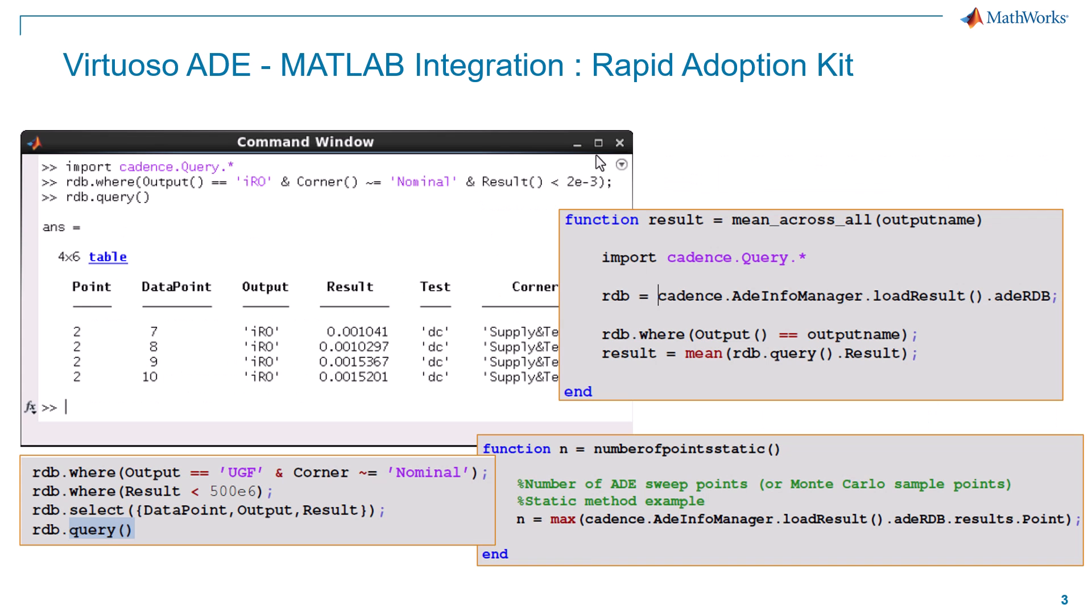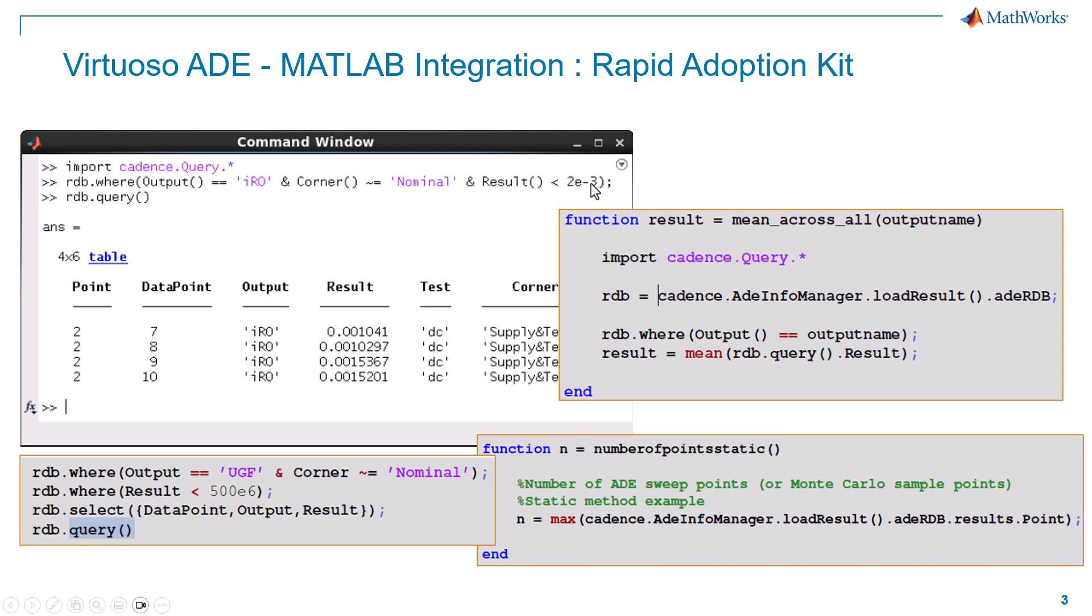Now, here's a brief look at the Virtuoso ADE MATLAB integration option that I spoke of on the previous slide. These are some snippets from their Rapid Adoption Kit. You can see that it uses structured queries to access the data. So you can see here, for instance, we're accessing this results database. We're looking for a particular output of a certain name, excluding the nominal corners, looking for values that are less than 2E minus 3.